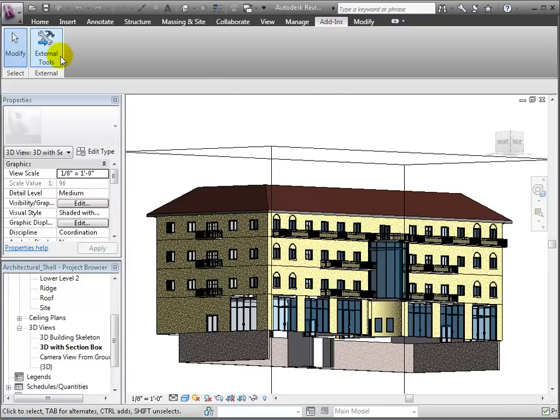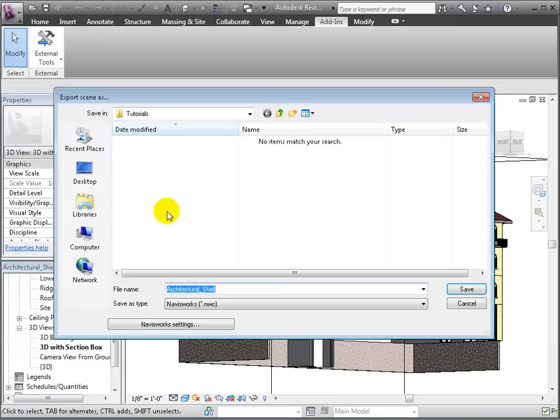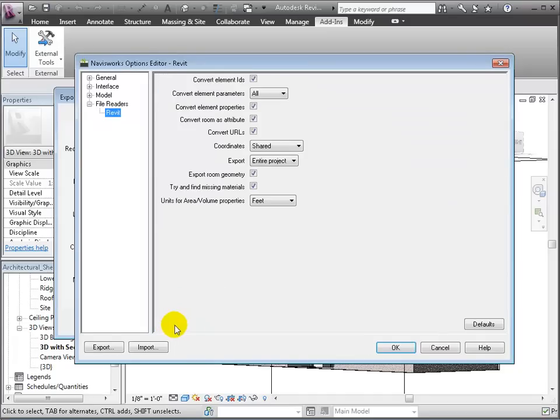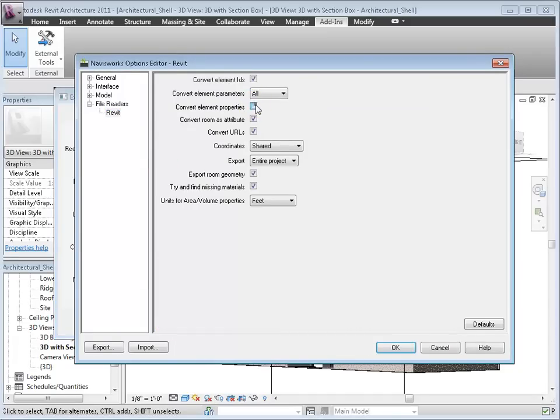From the Add-ins tab, choose External Tools and click NavisWorks 2011. Enter the NavisWorks settings and make sure the box Convert Element Properties is checked, since this will ensure that we don't just get a limited set of properties.